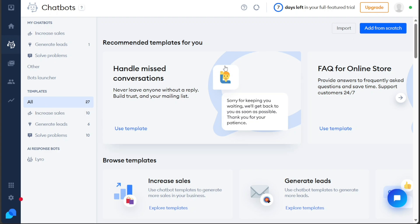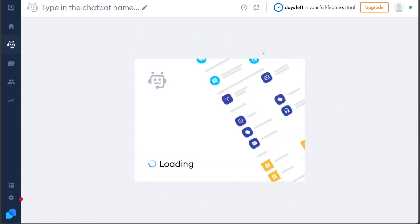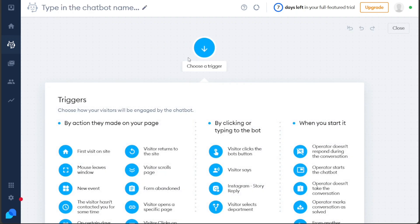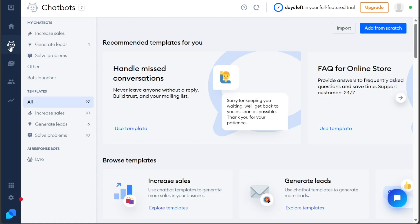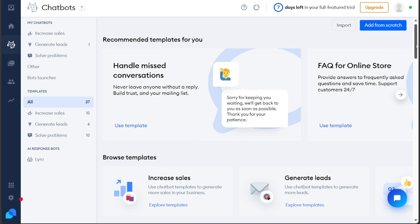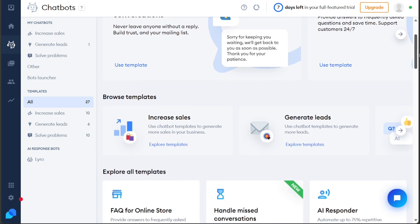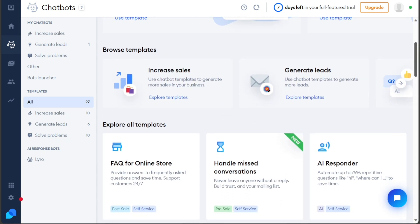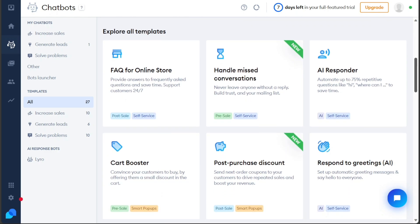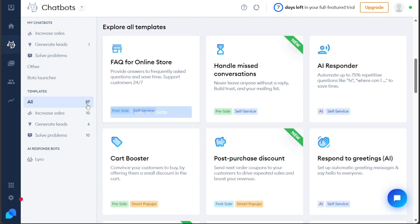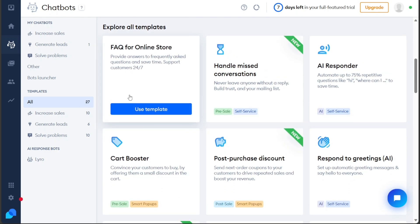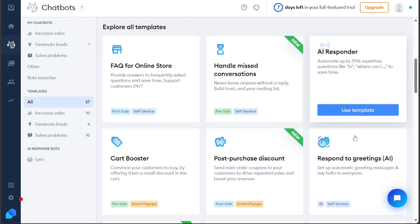To create one from scratch, simply click on the Add from Scratch button. This action will lead you to the Chatbot editor, where you can start building your chatbot from the ground up, tailoring it to your specific needs. Alternatively, if you prefer to begin with a prebuilt template, click on Add from Template or explore the various categories under the Templates section in the left sidebar. By clicking on All, you can view all available templates and select any template that you like.